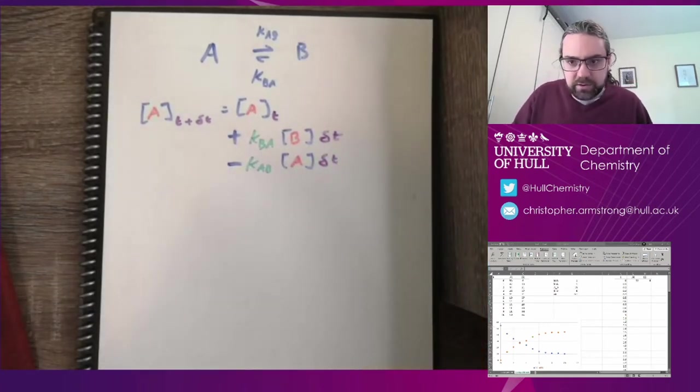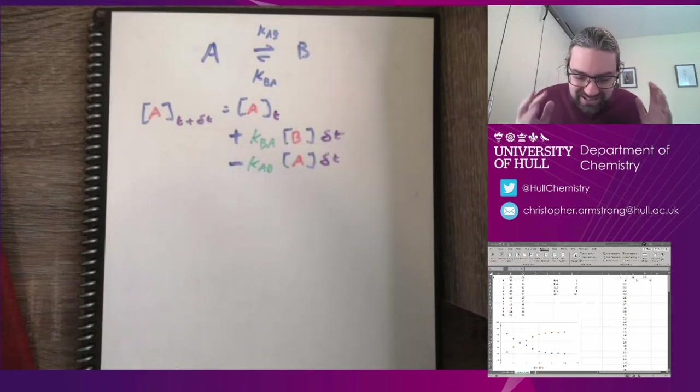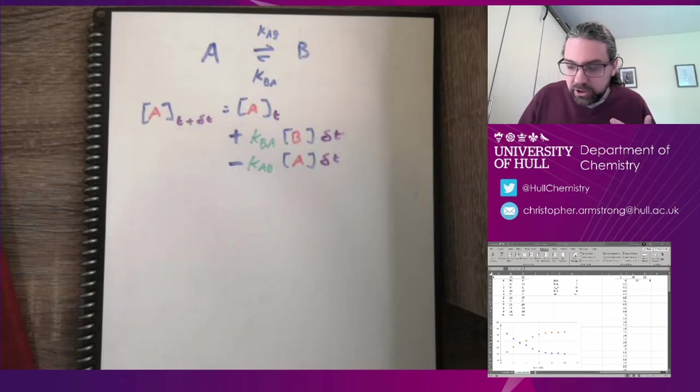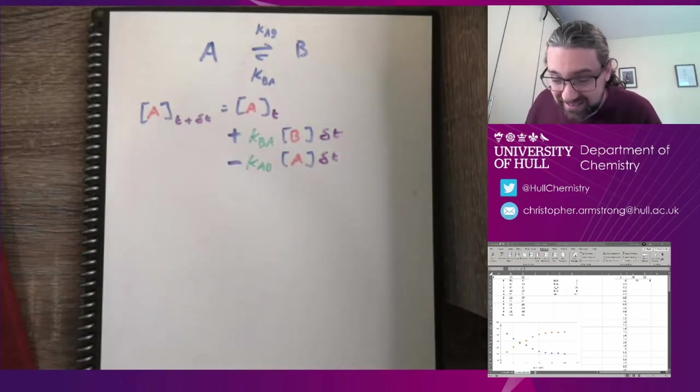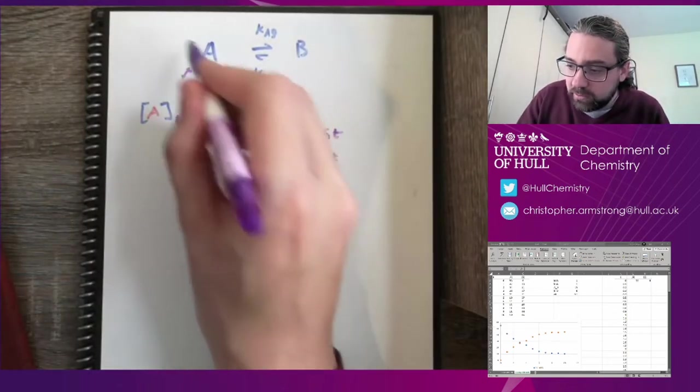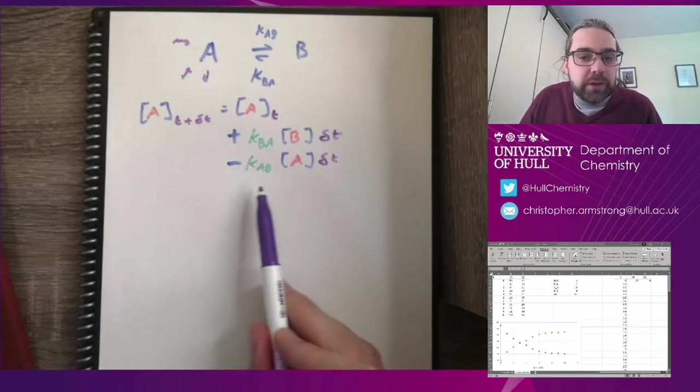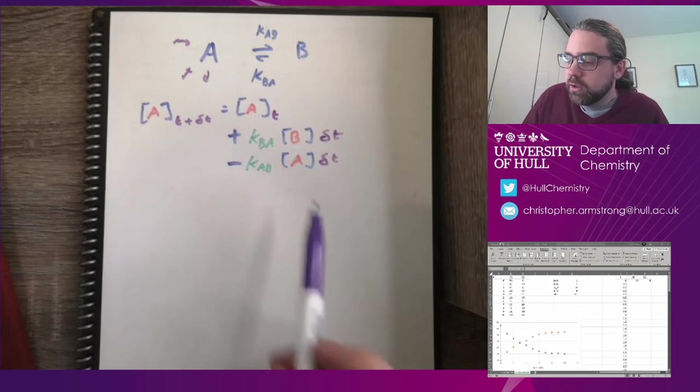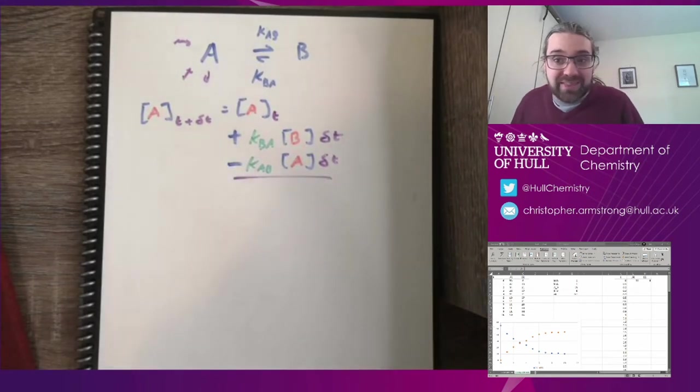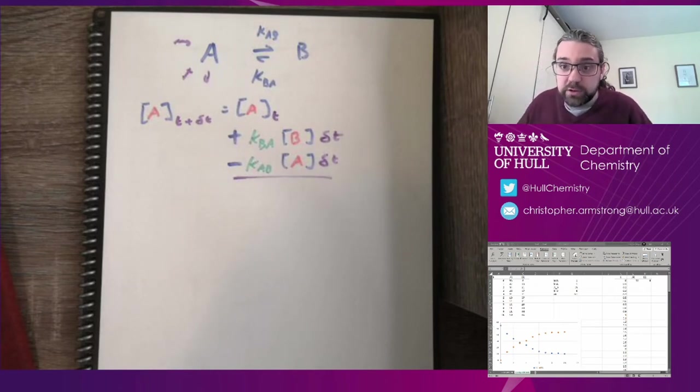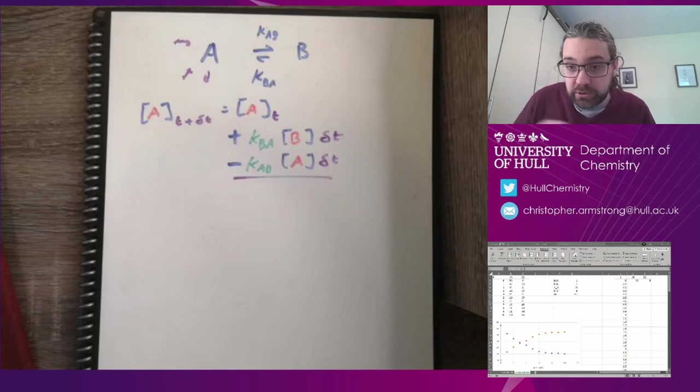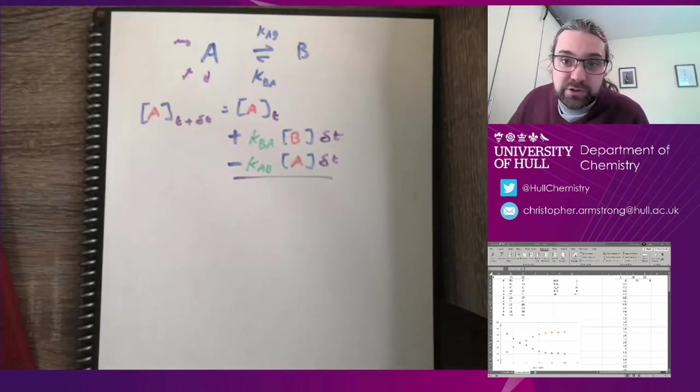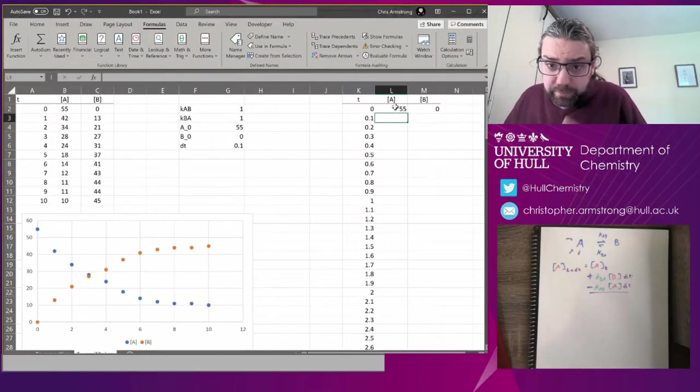And this is where this method becomes really powerful, because you can extend it as far as you like. A could be exchanging with B, it could be exchanging with C, it could be exchanging with D. It could have all sorts of equilibria going in and out of it. You just bolt that on here, as long as it's roughly first order or pseudo first order going in and out. You just bolt on another piece that looks like that. And that's fantastic. That means this can go as complicated as you like. You can have as many things exchanging as you like. Just bolt another one of those on to take it into account.